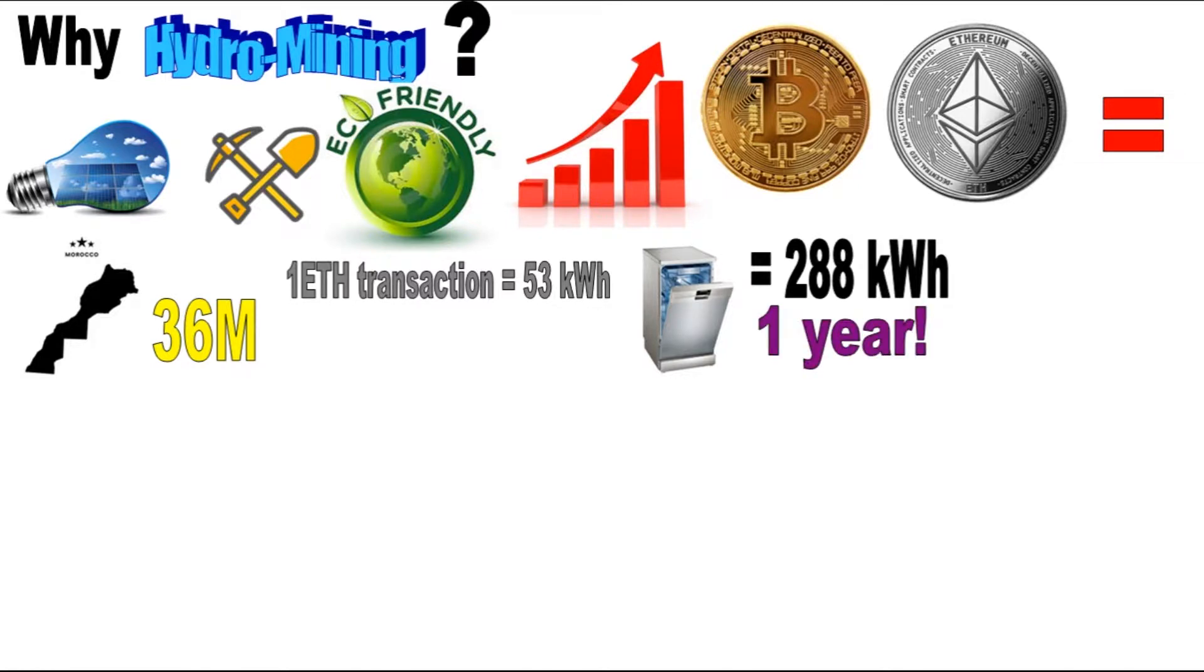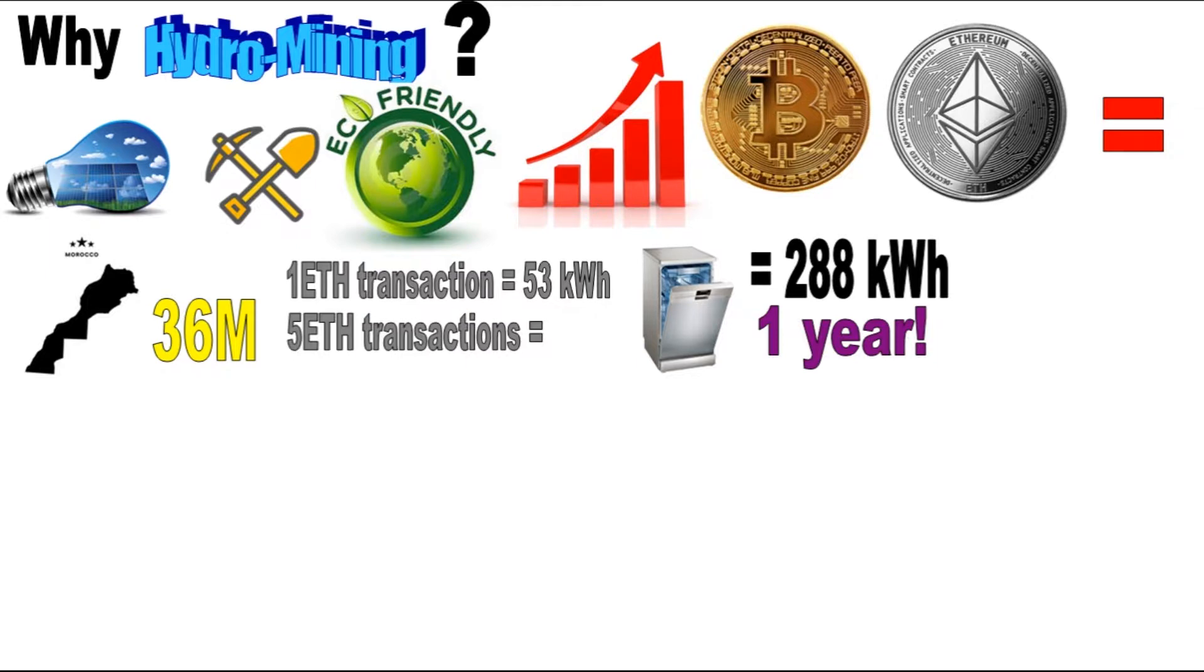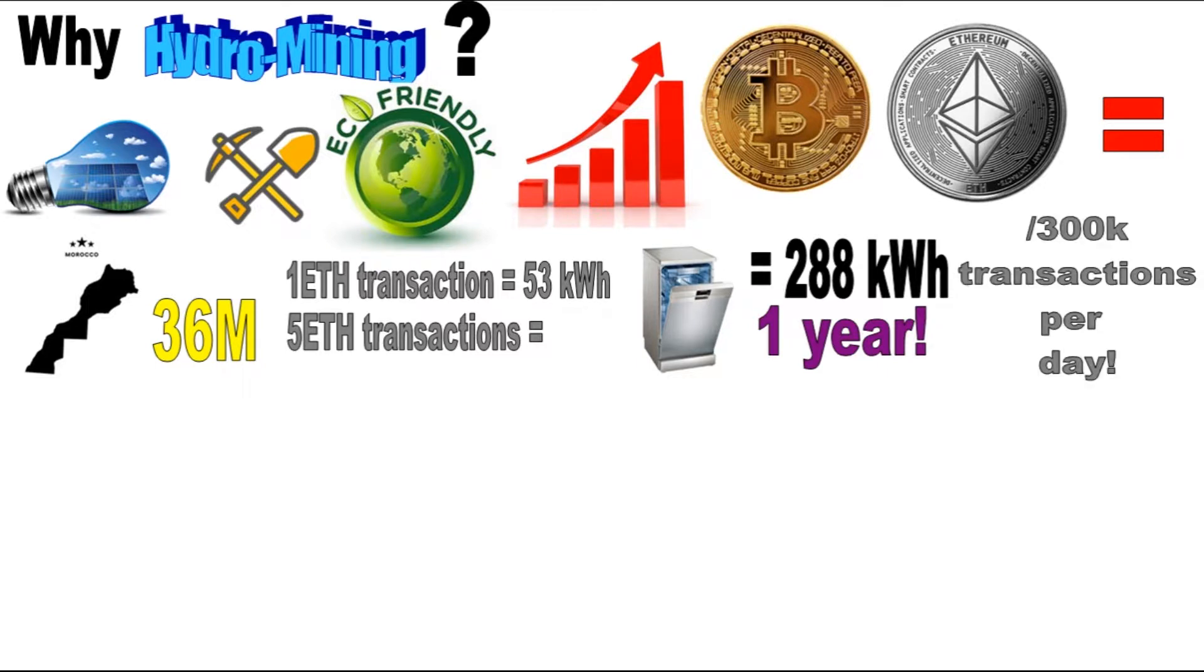That means for only five Ethereum transactions, you can power your dishwasher for an entire year. And if you think that around 300,000 transactions are being processed on the Ethereum network every day, well that's a lot of dishwashers.